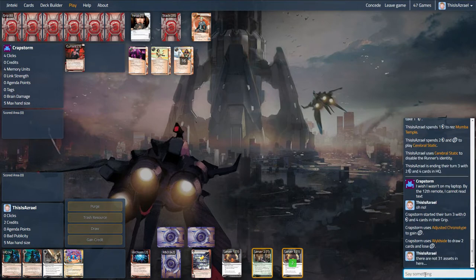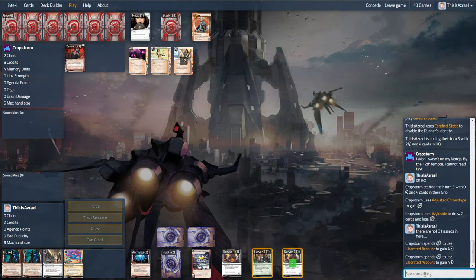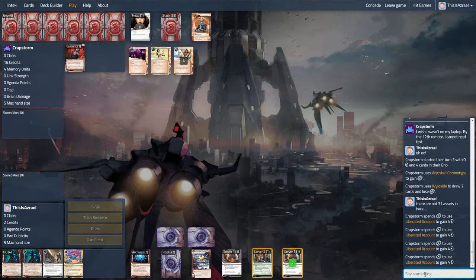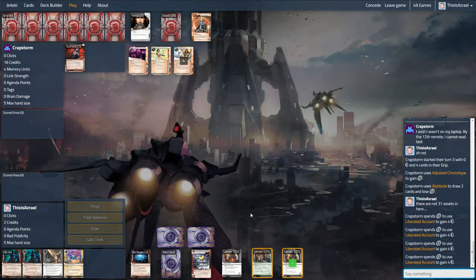So he's just let me know that he's on his laptop at a minute. And by the 12th remote it starts to get pretty difficult for him to read the text. And there's 31 assets in this deck. So I'm hoping it doesn't become completely unreadable for him here. Because that would be pretty sad. And pretty difficult for him to deal with.